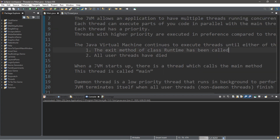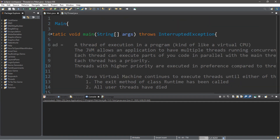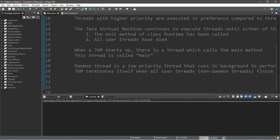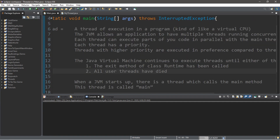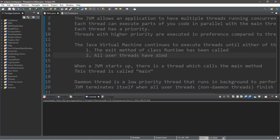When the JVM starts up there is a thread which calls the main method, and this thread is called main — it's the thread that starts or begins your program. So let's do some practice with the main thread.